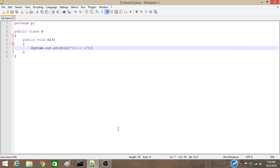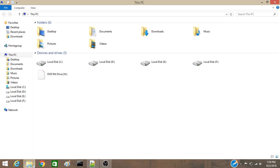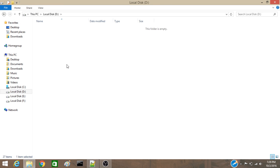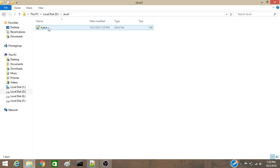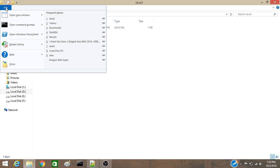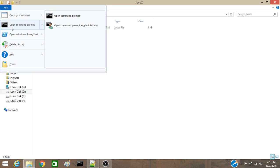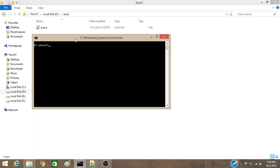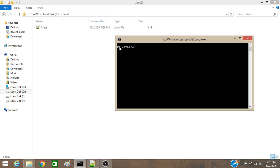Now, we have to compile this file. This is my java3 folder. This is the file that I just saved. So, now we have to open this folder in CMD. So, if you are on Windows 8.10, you can directly open this folder in CMD by just file and open command prompt. Now, you can see that this folder is opened in CMD prompt.